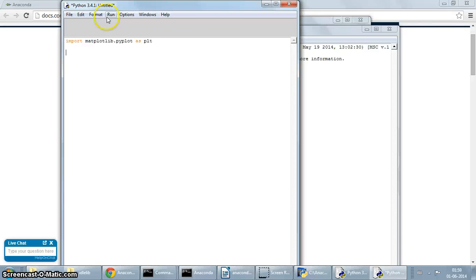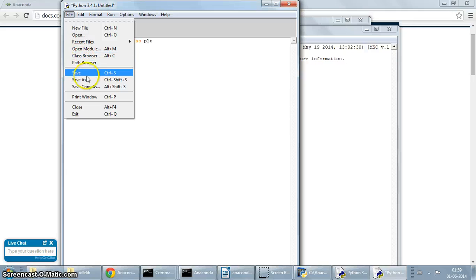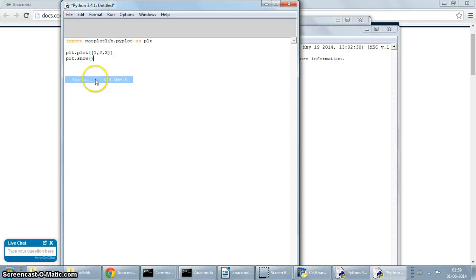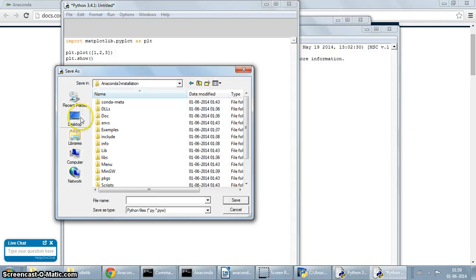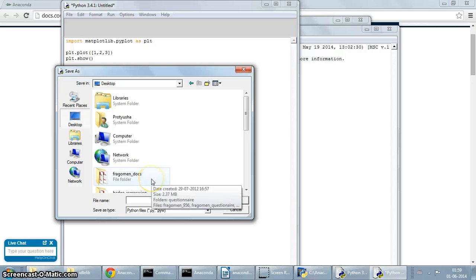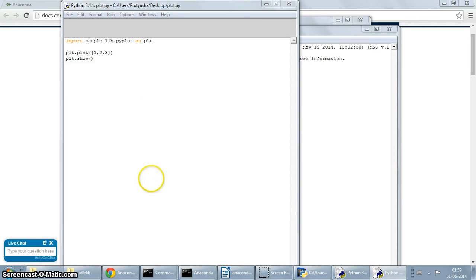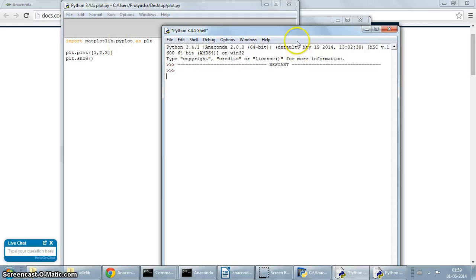plt.plot, just a basic hello world of plotting, and we'll call show here. We'll just save it, save as—you can save it anywhere you want—we'll just say save it on the desktop, plot.py. Okay, and then we'll just run it, run module.